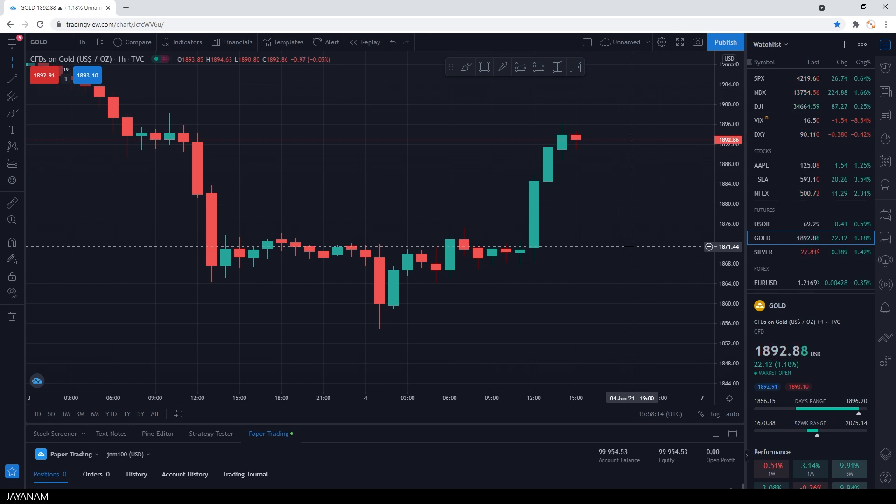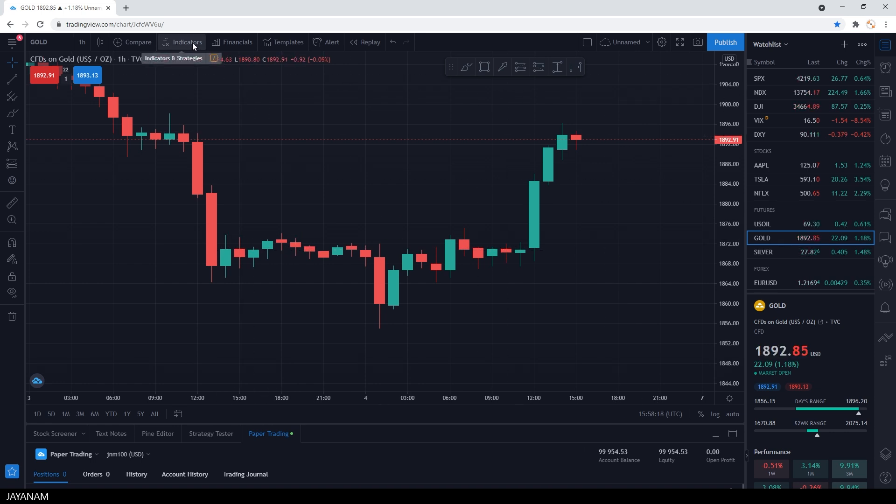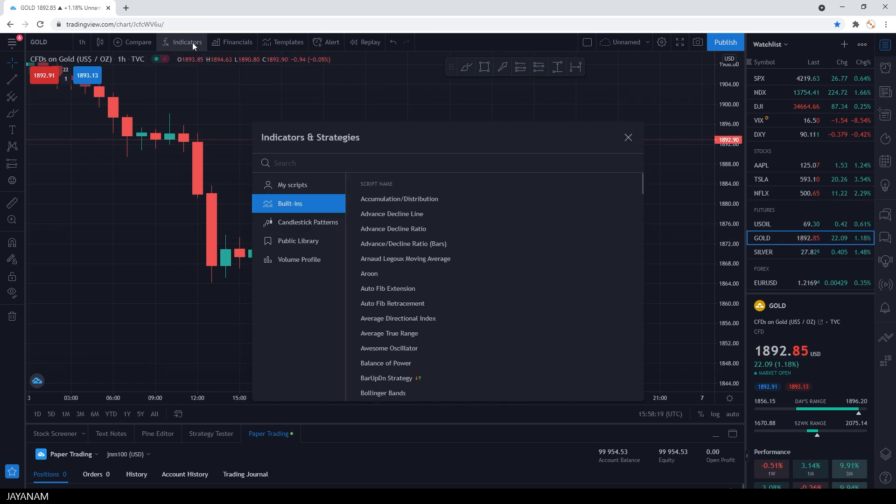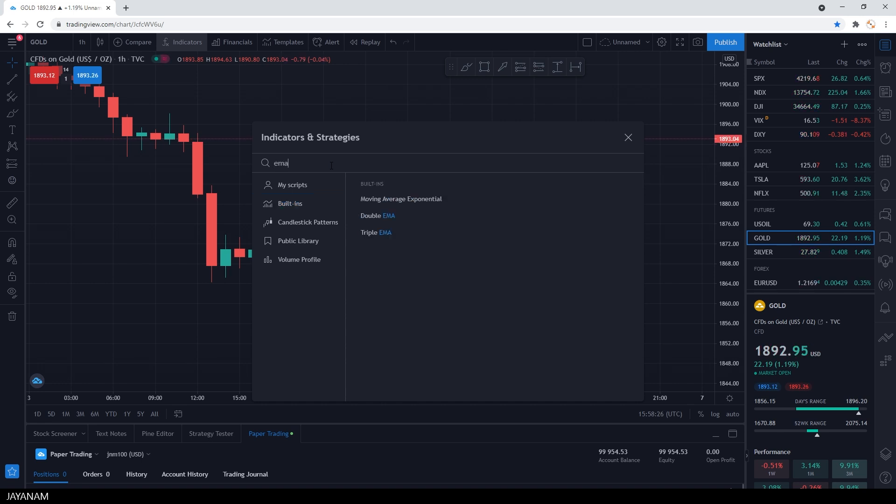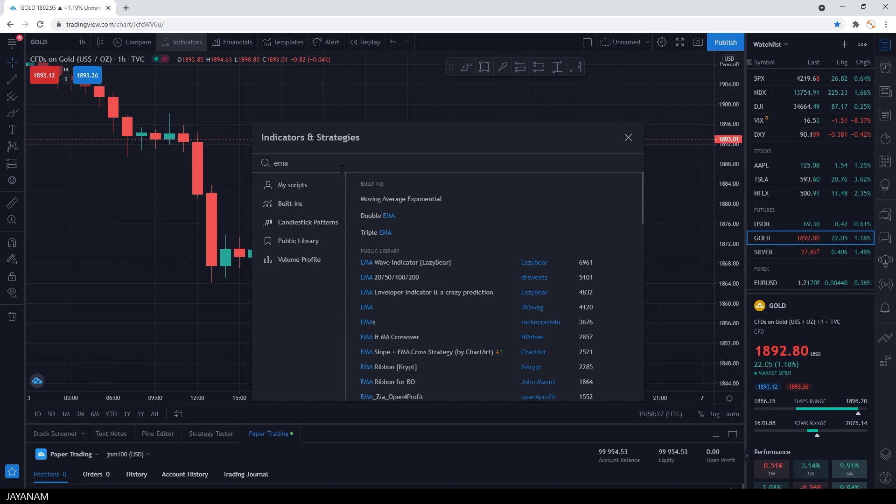Now let me show you how to add an indicator to the chart. A very common one is a moving average. You can search for EMA, which means exponential moving average for the price. It smooths price data over a period of time in days, which helps to spot trends.